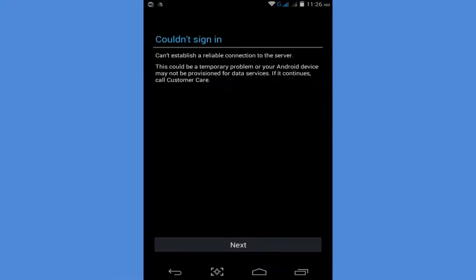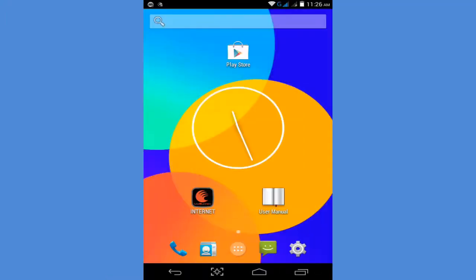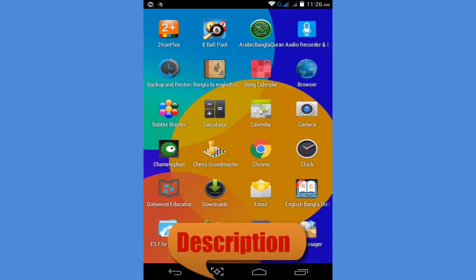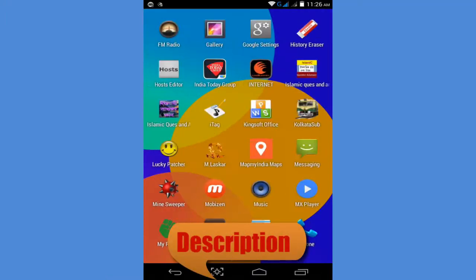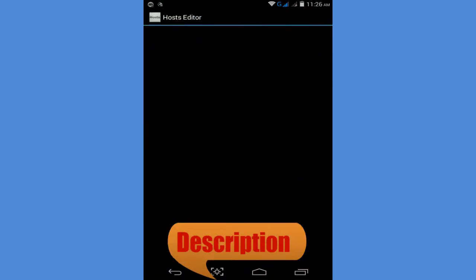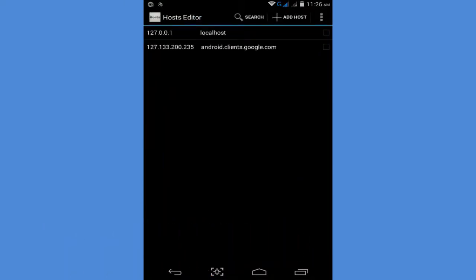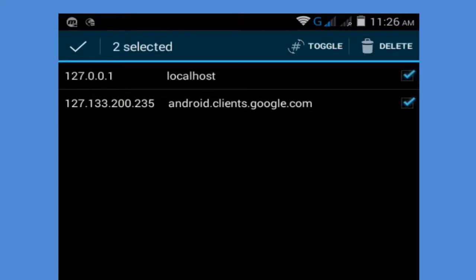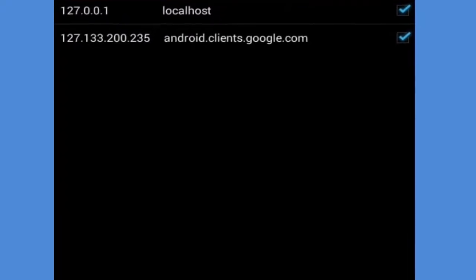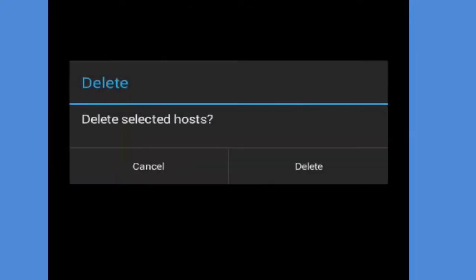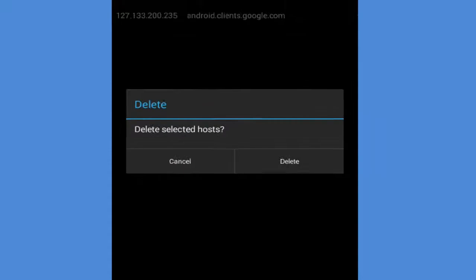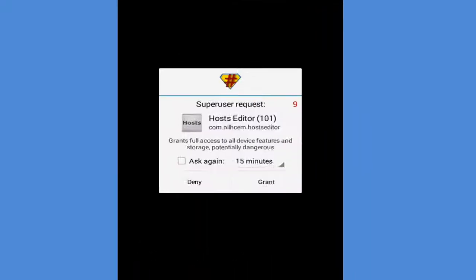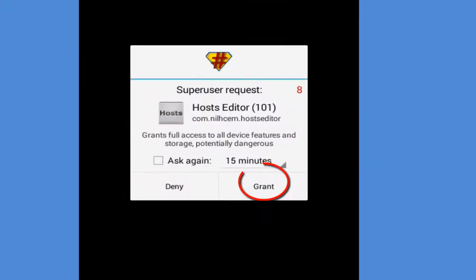Click the home button and find the app called Host Editor. Follow my description to download this app. Open the host editor, tap on the select icon, and click on delete. Tap on delete and simply click delete. Wait a moment. When you see root permission, click granted.